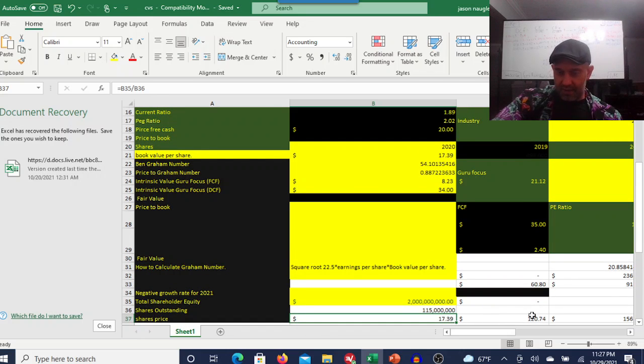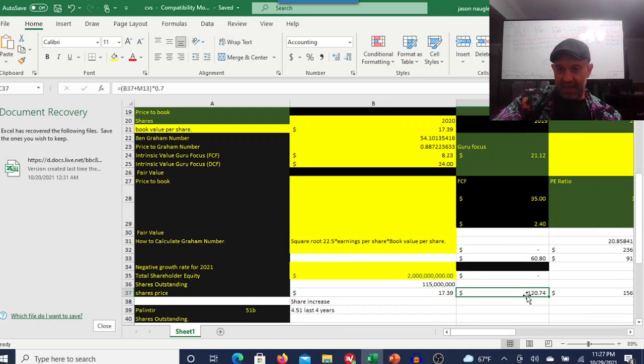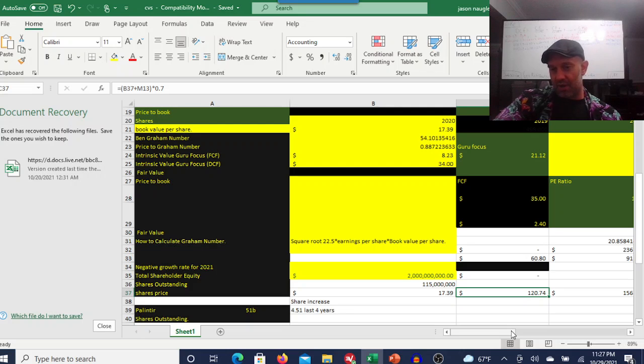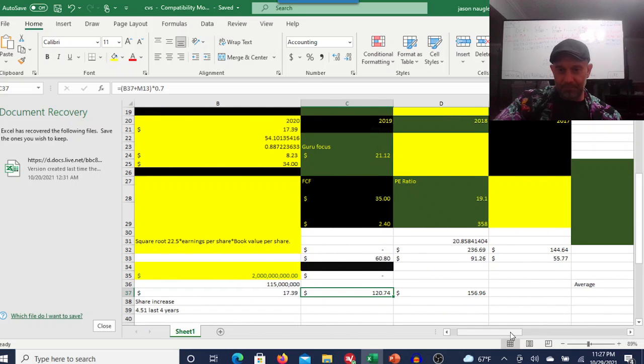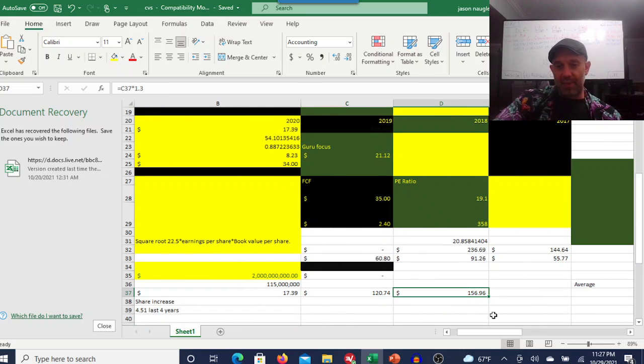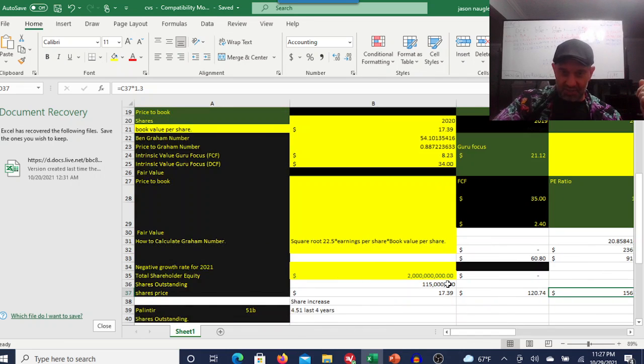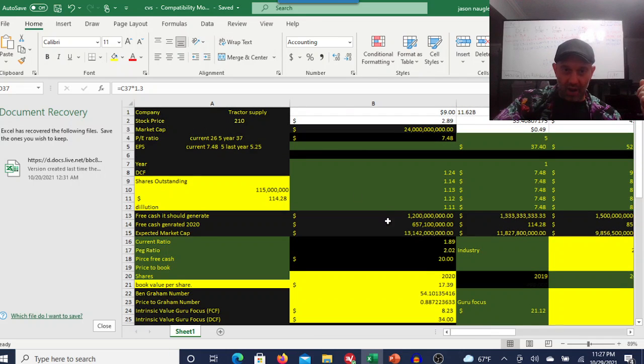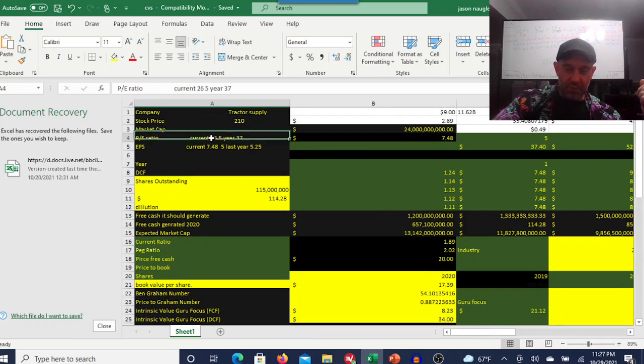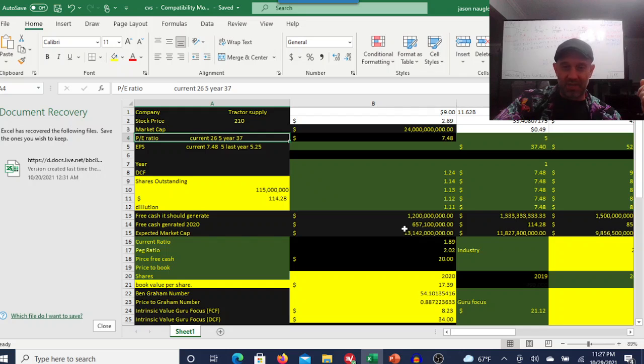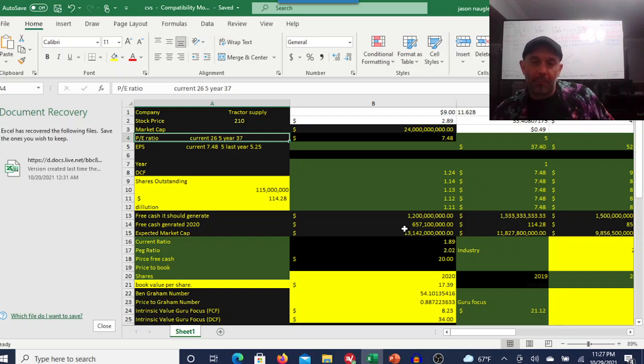And you add in the cash flows, you're getting this as a $120 stock. With share buybacks, that's about a $156 stock. That's way off from the 210, which makes sense because of the price-to-earnings ratio.